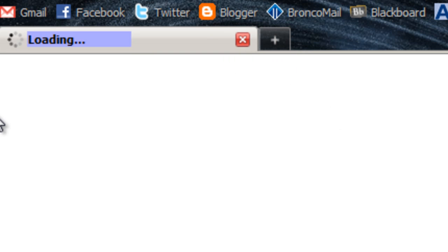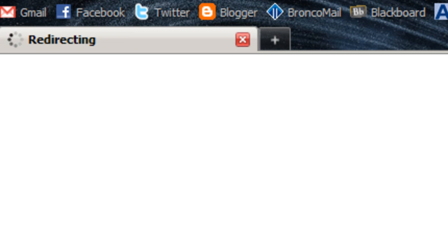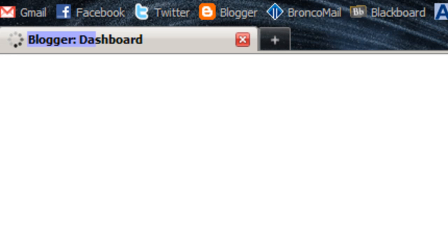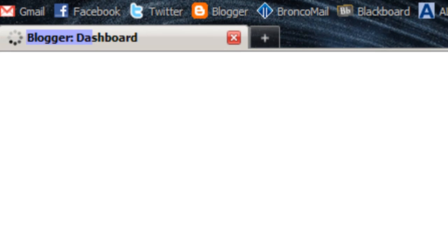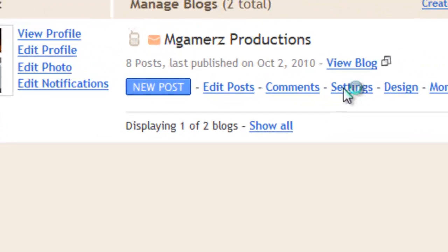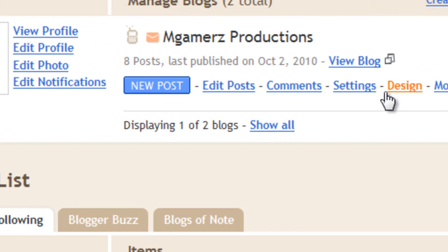I don't really feel like wasting too much time with an intro. I did waste about 30 seconds of your life right there with my intro. Alright, so it's time. Let's go into settings.